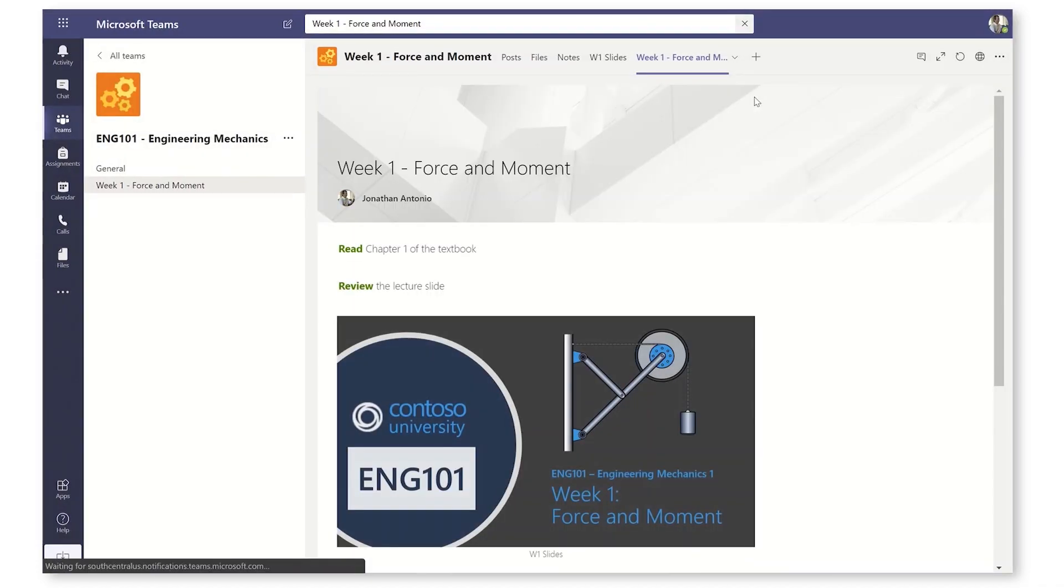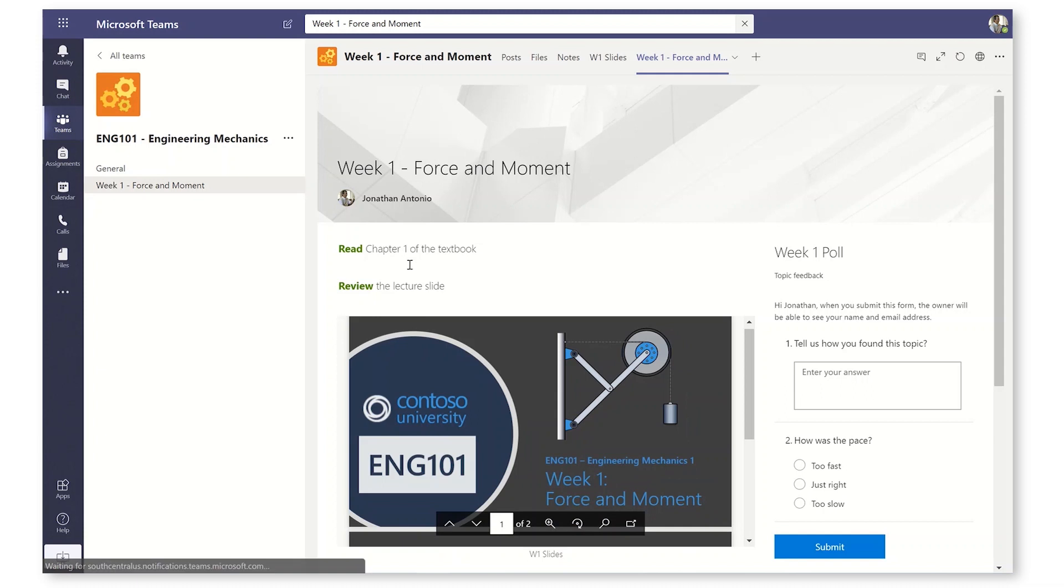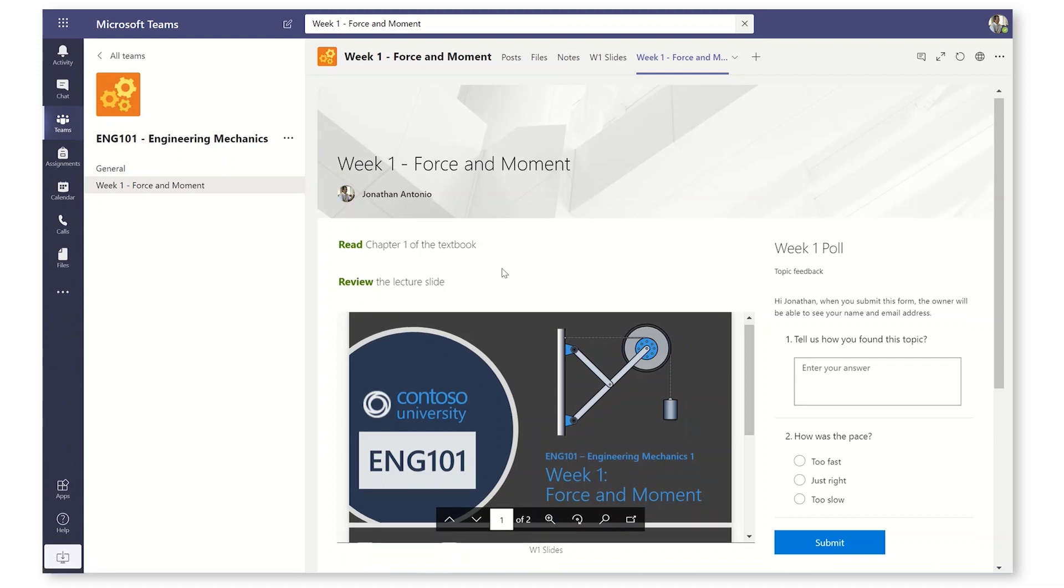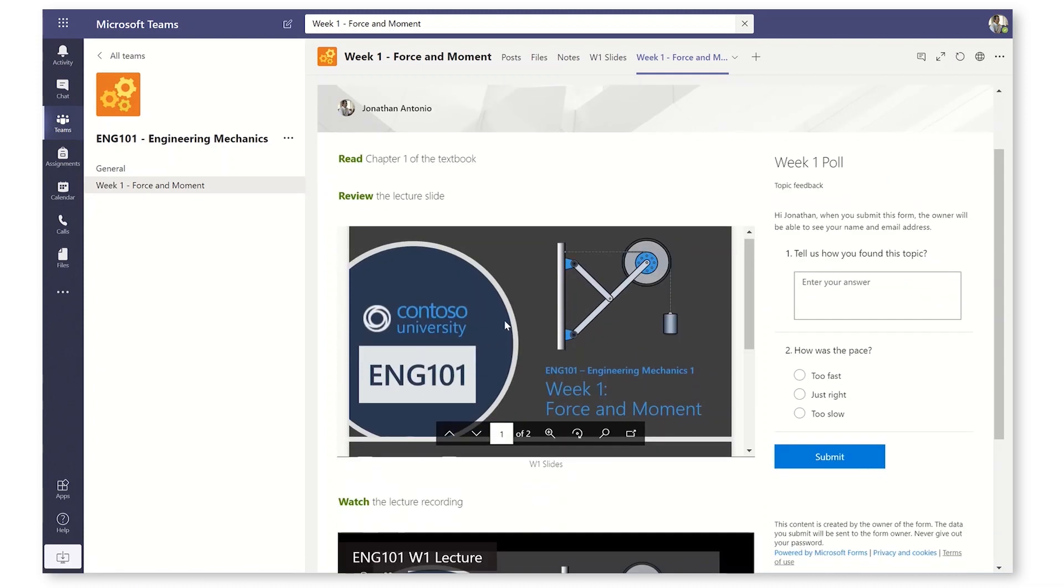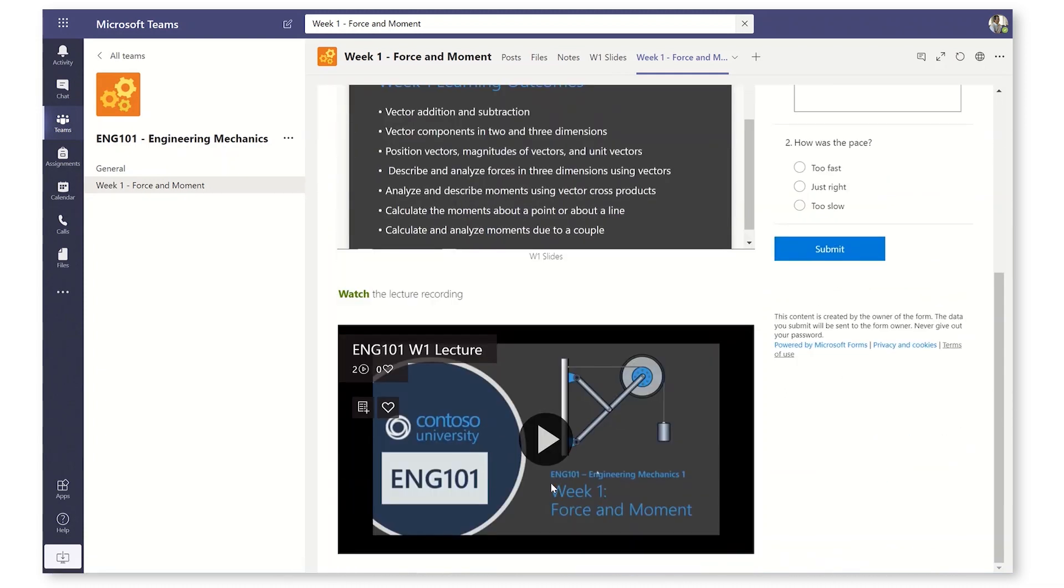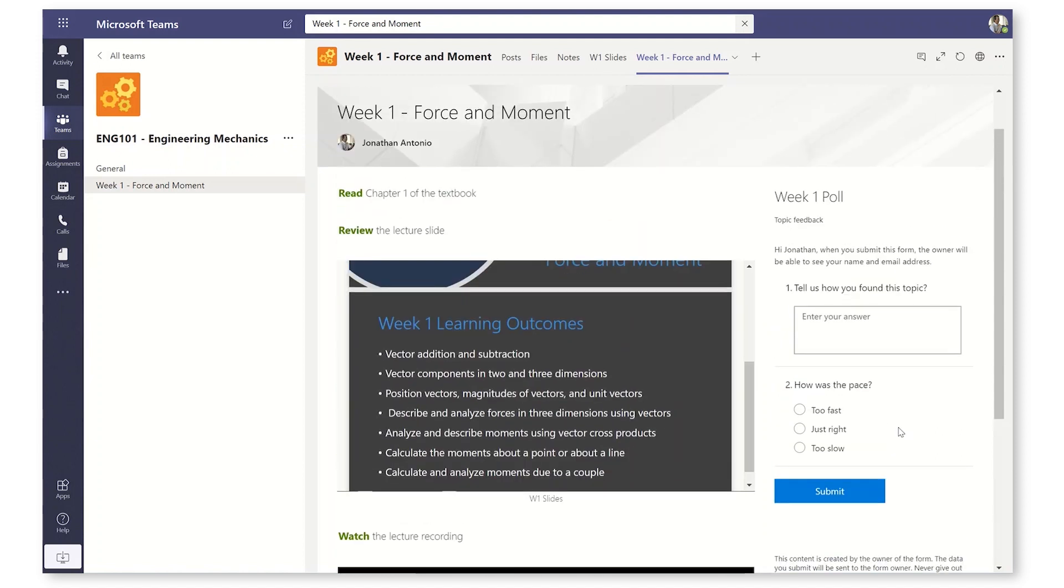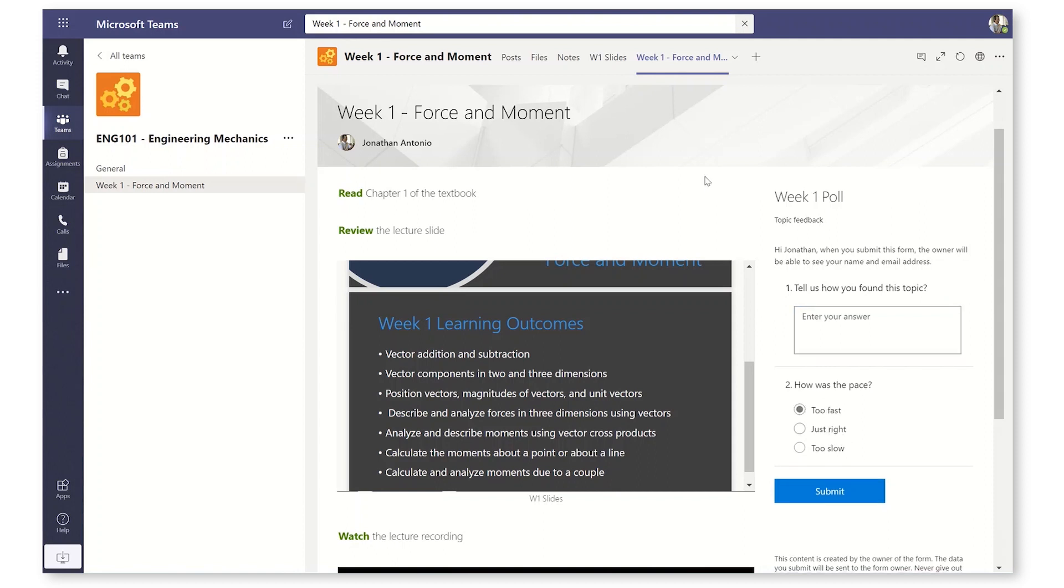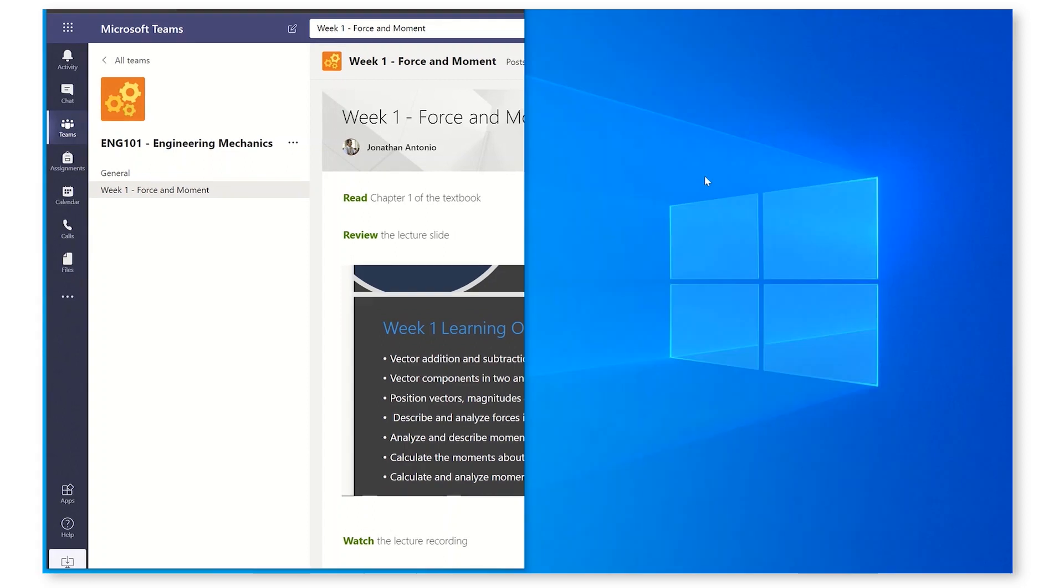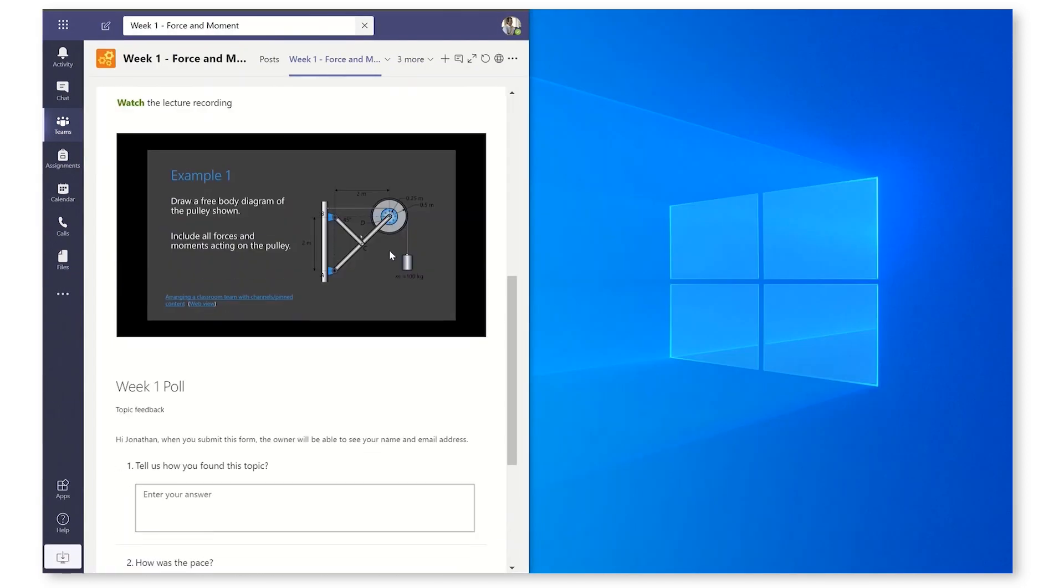Read chapter 1 of the textbook, review the lecture slides. Here they are, the actual lecture slides. Watch the recording. We can hit play on the video. It's right here. And then at the right, I've got a poll here where we can answer in just a few clicks. And the best bit, it's all mobile responsive, and it's going to reflow into a single column format for mobile.